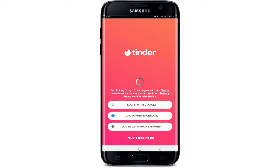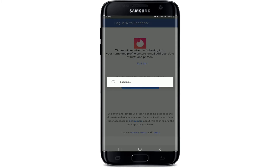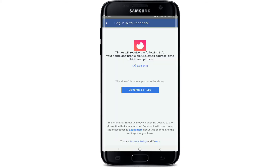After tapping on 'Login with Facebook', make sure that you are signed into your Facebook application as well. After you tap on 'Login with Facebook', click on 'Continue as' your Facebook name in order to give Tinder permission.